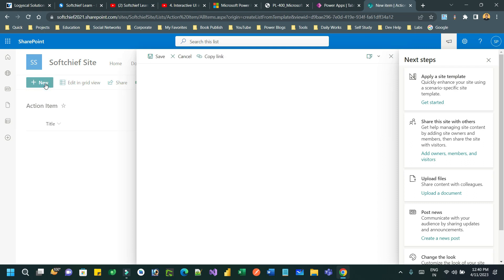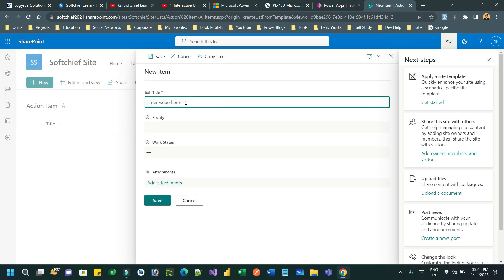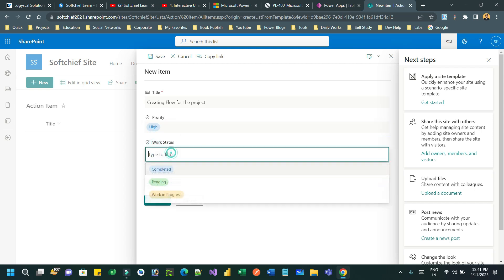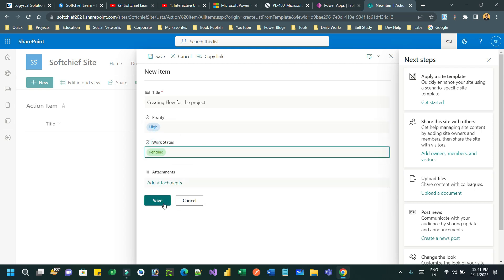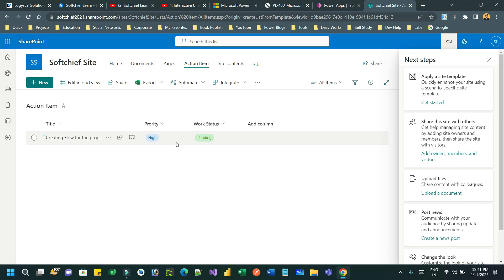I can create a new item — the title is 'Creating flow', priority is High Priority, work status is Pending — and save it. So I have created one record in this list. Now I want to connect this table or list from Dataverse as a virtual entity or virtual table. The data is available in SharePoint, but how can I connect it?